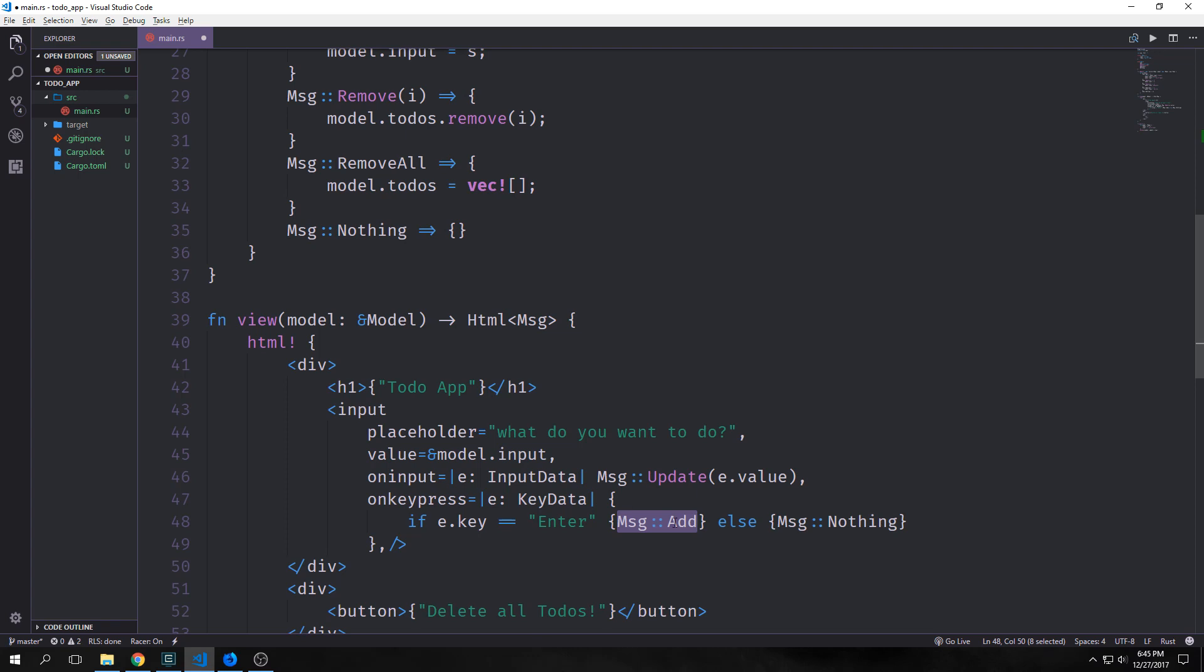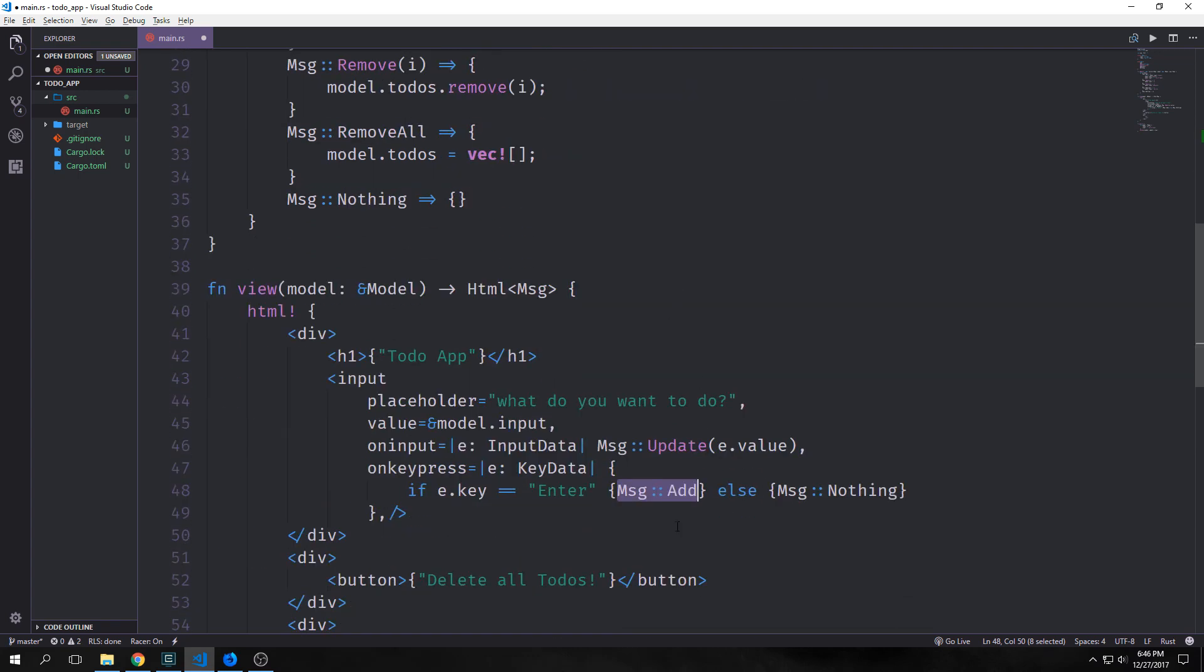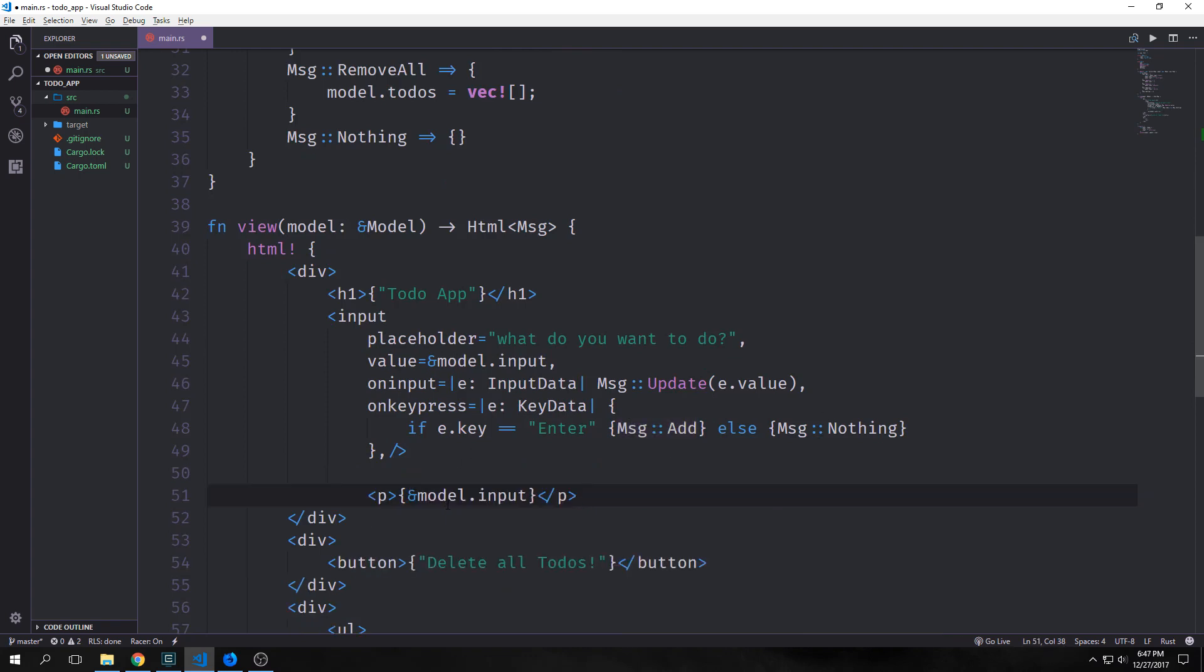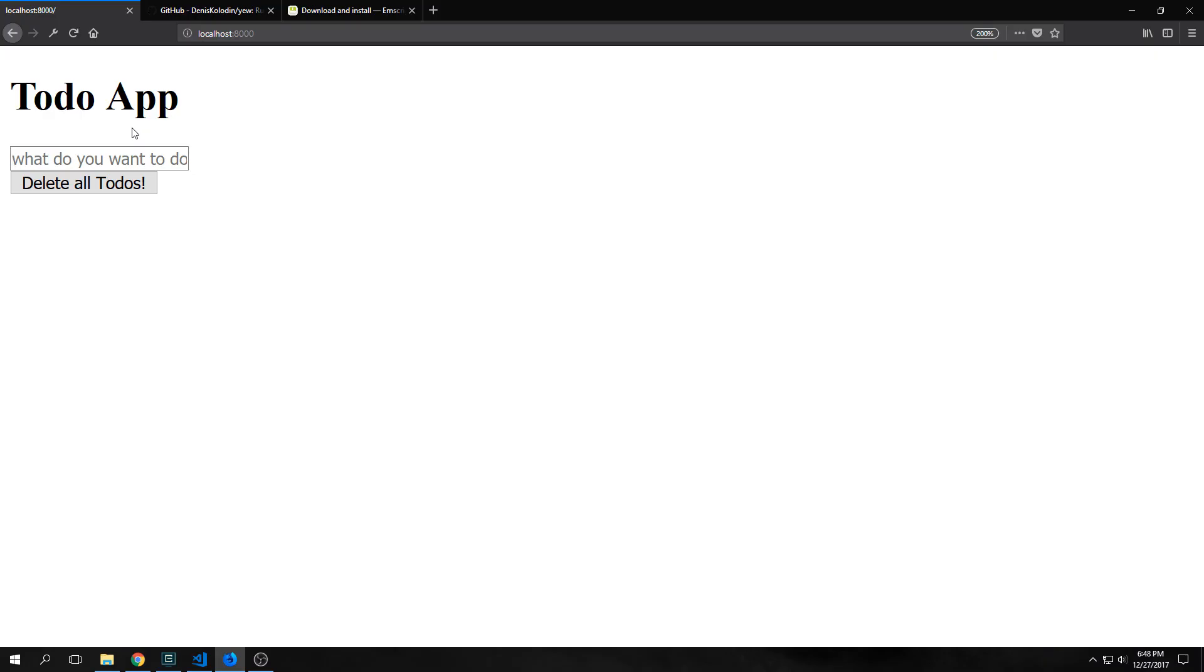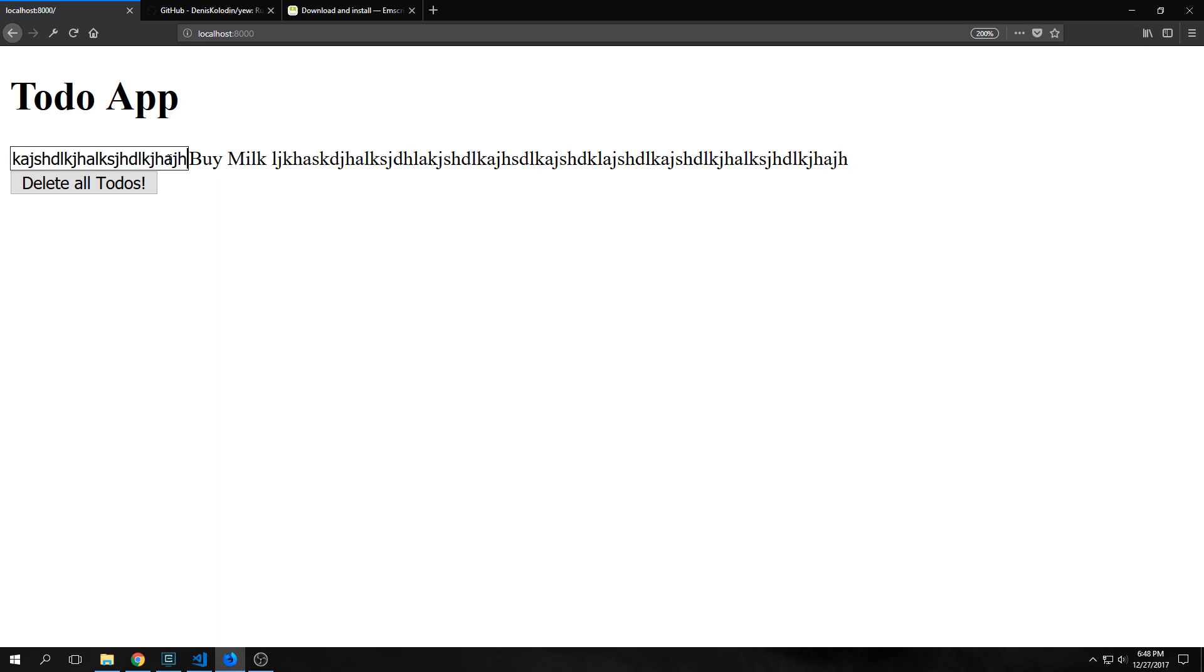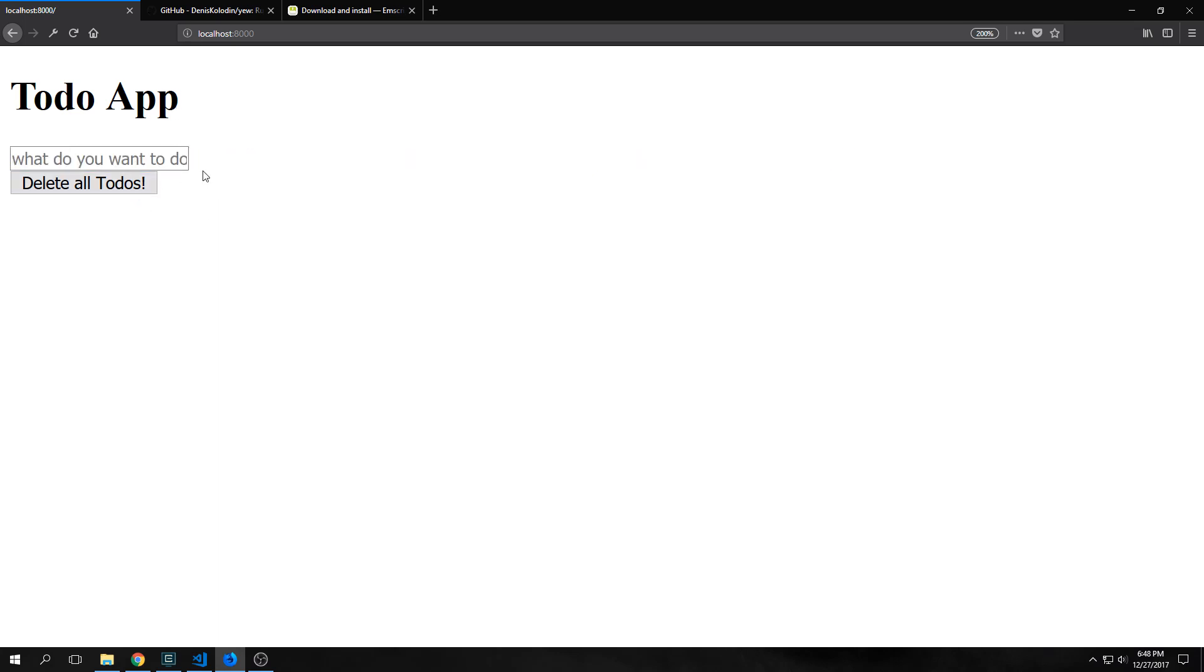So if the user hits enter, it will invoke our add pattern, which will automatically add the input to our list. Otherwise, nothing will happen. So if we actually want to see whether or not this is all working, we can just create a paragraph tag here. And inside of it, we can put in model.input. This will show us what the user is typing into the input as they're typing it in. And so if we open up our application here, you can see now this says, what do you want to do? And we can type in something like buy milk. And you can see here that buy milk appears next to it. And as we type in letters, it just keeps getting added in real time. And if we hit the enter key, it disappears.